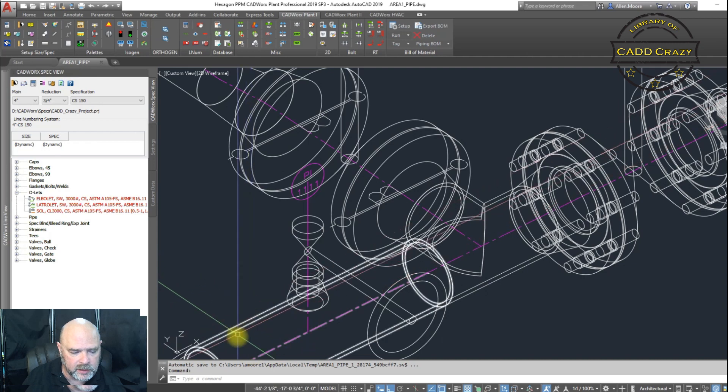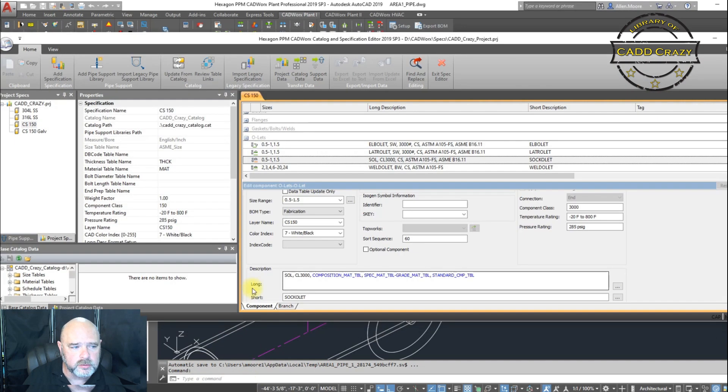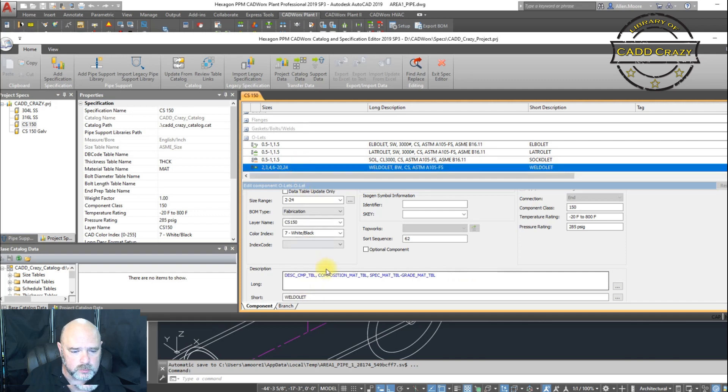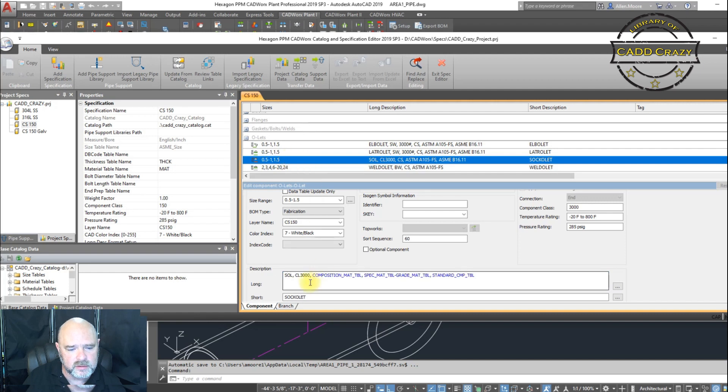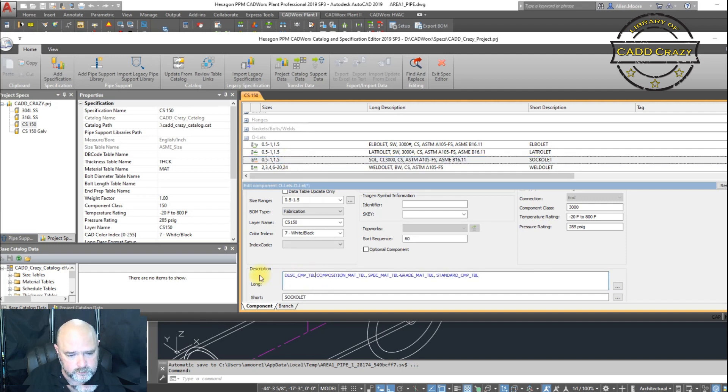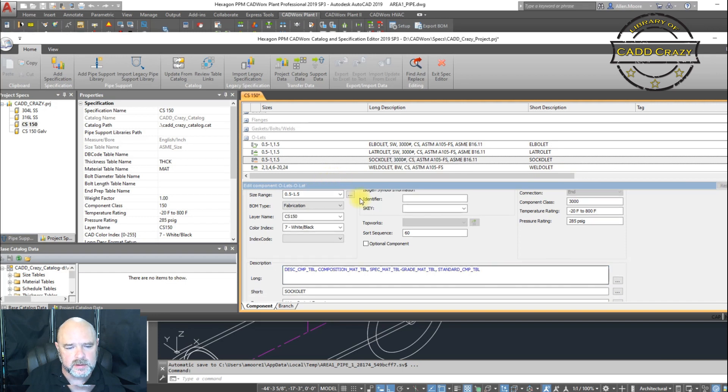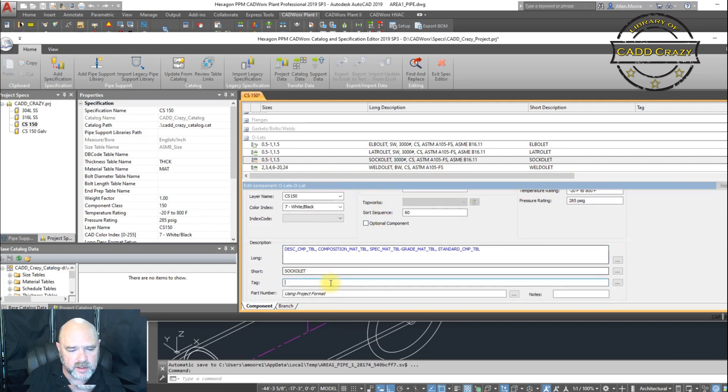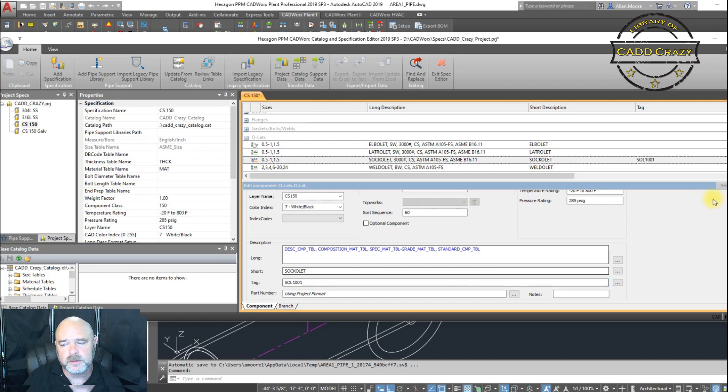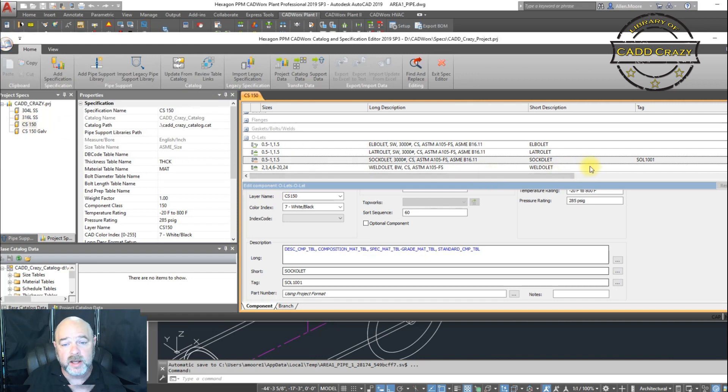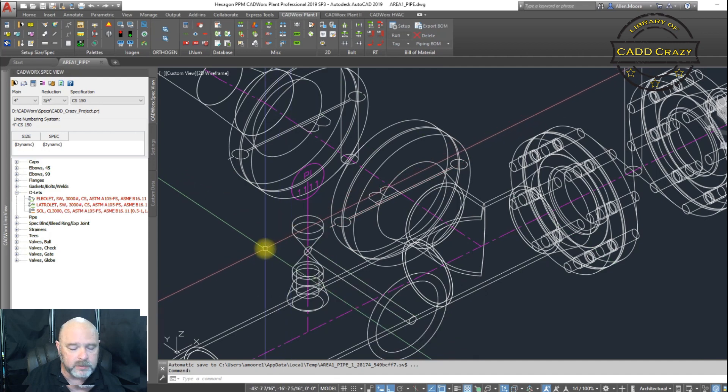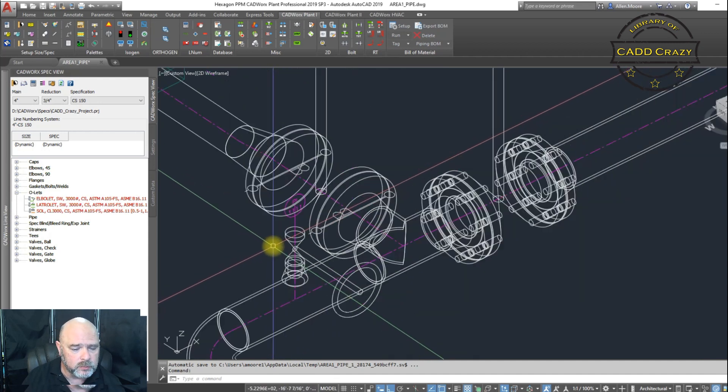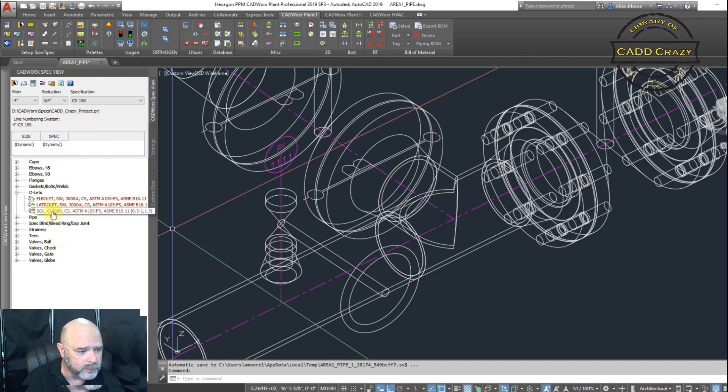And we're going to go ahead and go back into our spec. And we're going to go ahead and change this SOL back to normal. We're going to hit apply. And then we're going to hit our tag. And we're going to change this as SOL 1001. And we're going to hit apply. And we're coming up here. We're going to hit save. This is what your CAD administrator should be doing. Unless you're a small firm and you are the CAD administrator and the designer. Been there, done that.